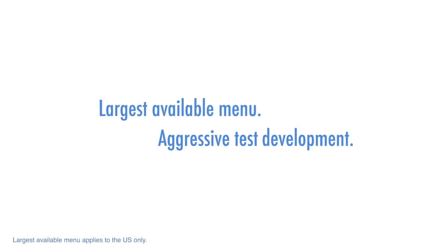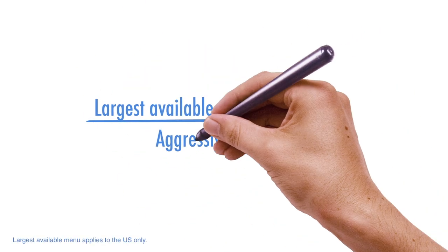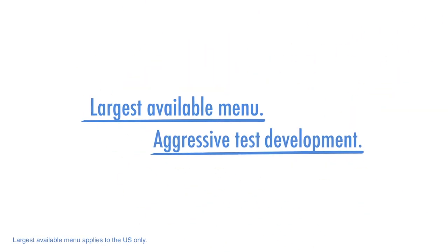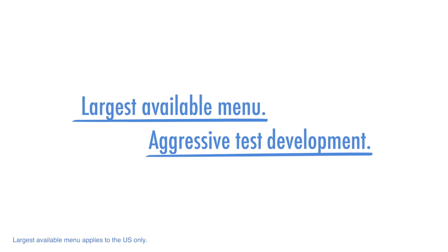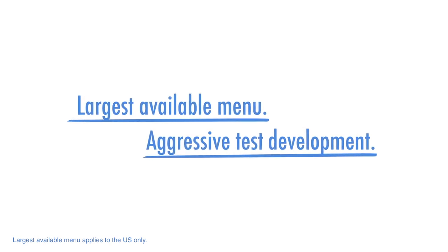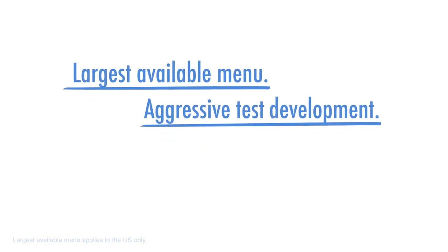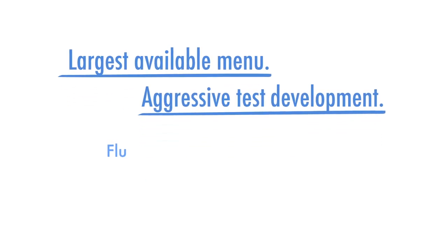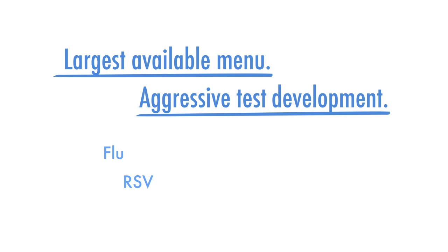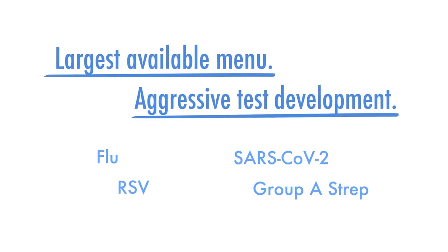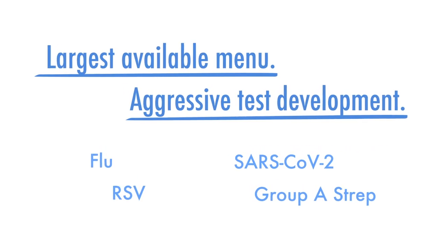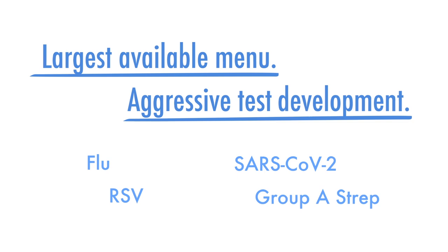Cepheid has the industry's largest available menu and an aggressive test development pipeline. The FDA has cleared many tests to be run in a Clio waved setting, including flu, RSV, SARS-CoV-2, group A strep, with a robust pipeline to include sexual health.